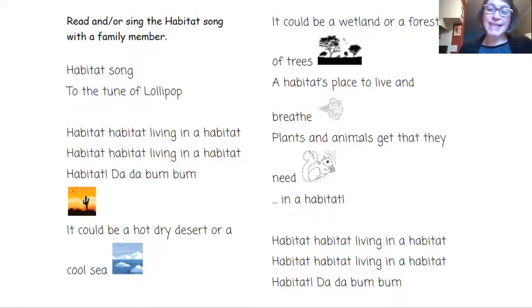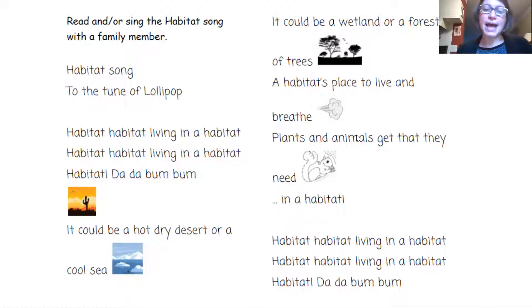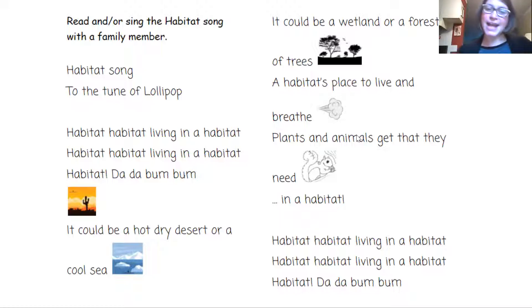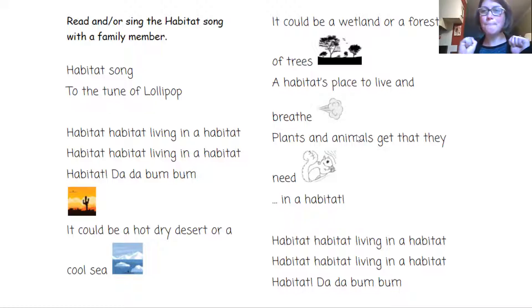Habitat, habitat, living in a habitat. Habitat, habitat, living in a habitat. Habitat. Ba-doom, boom, boom.